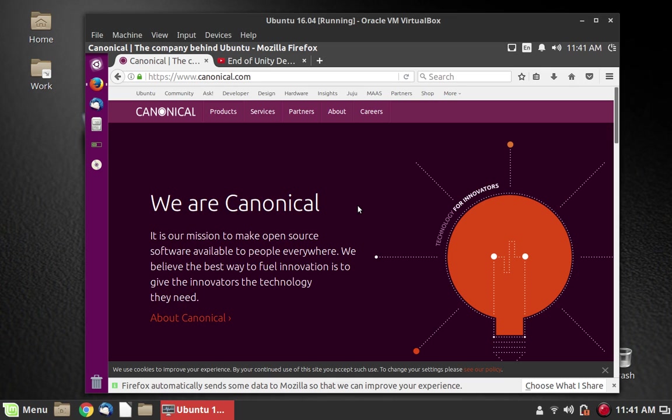And you can look at the Canonical page here where they talk about this. I will share this link in the description to the video. And so, you can understand a little bit about that.